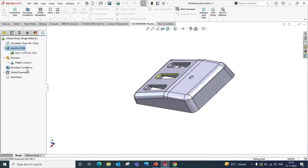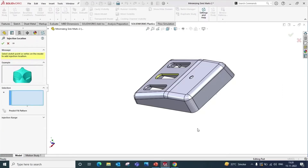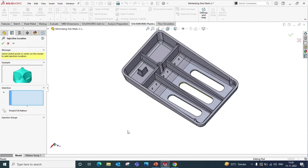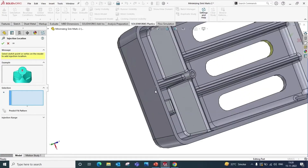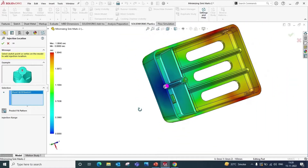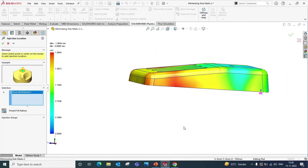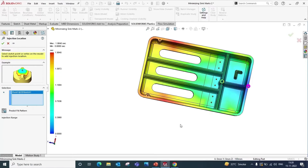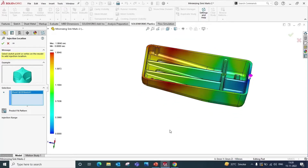Now we will apply the injection location from where the material will flow to fill the cavity. Right click on the boundary condition and select injection location. Select this point. You can also predict the fill pattern by clicking this button — it will help you to predict the flow of the material in this cavity. Click OK.